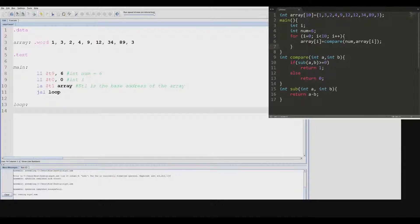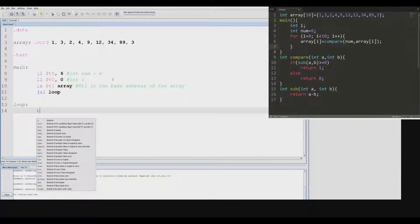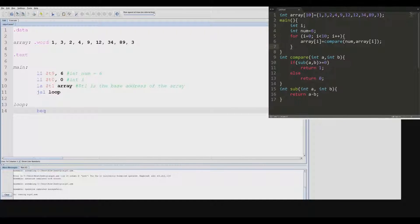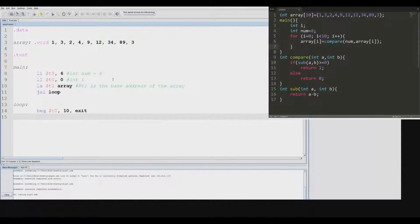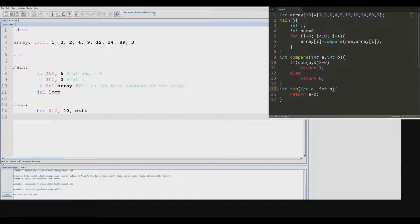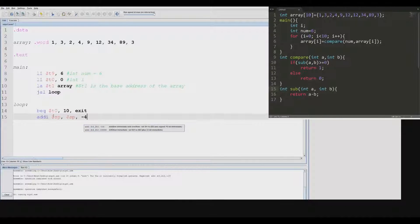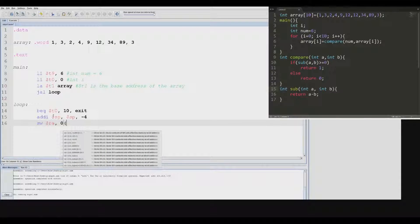For our loop we're going to compare the size of i to make sure it's less than 10 so we can continue. We need to allocate room on the stack so we can save the return address and any arguments, because we're going to have to jump to another subroutine — namely the compare and sub subroutine. So we'll add immediate to the stack pointer to push back, and store the return address on the stack.